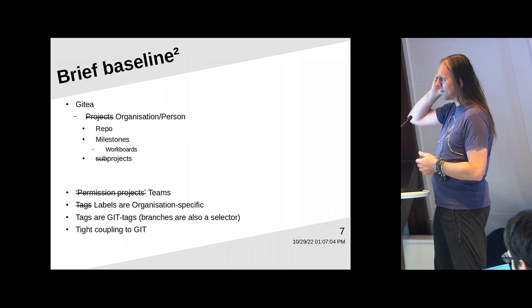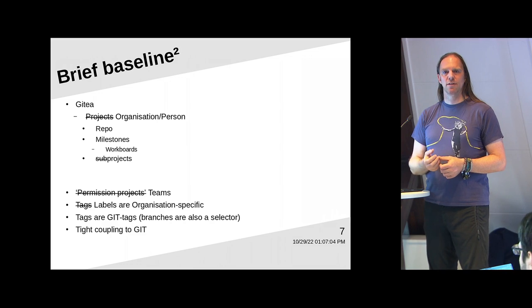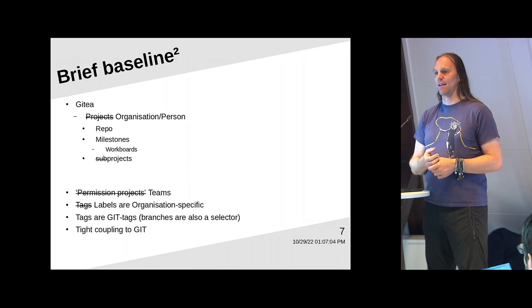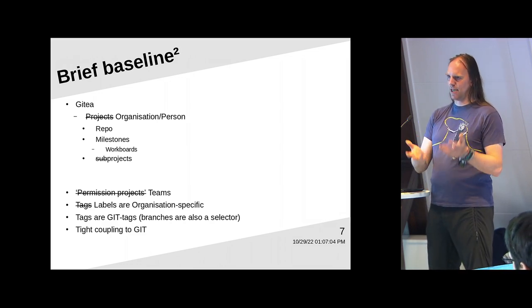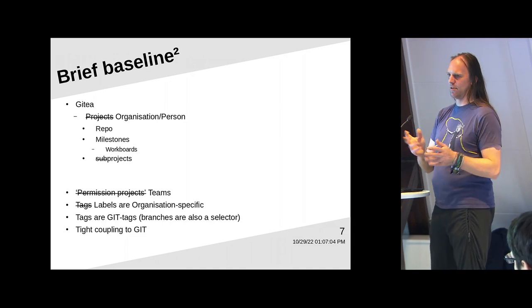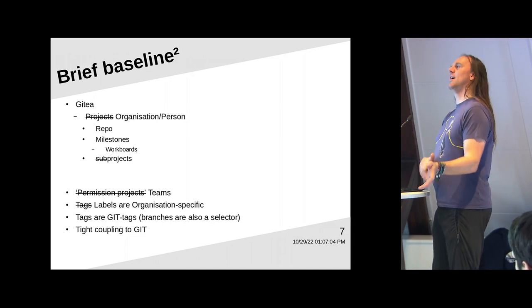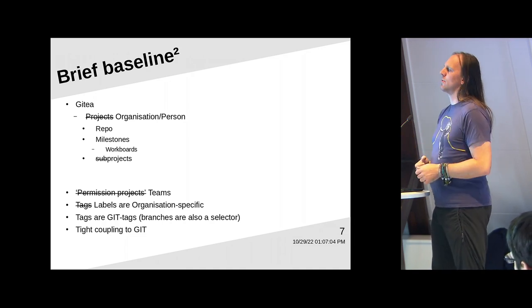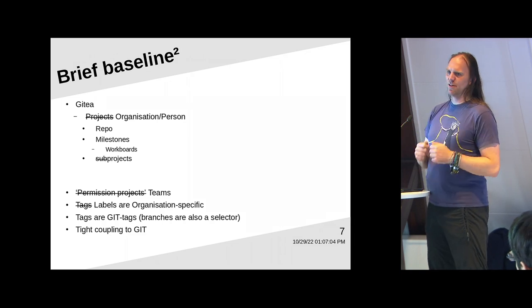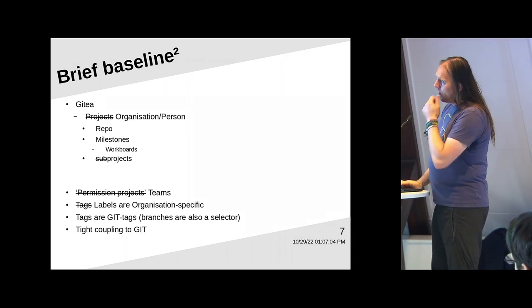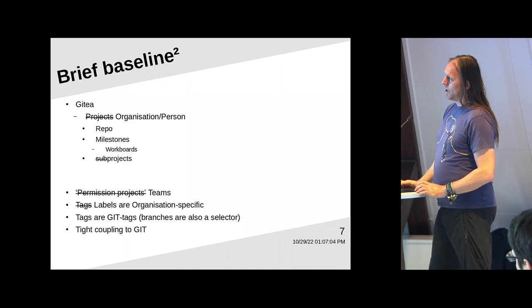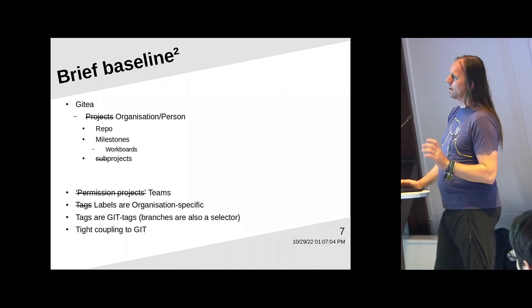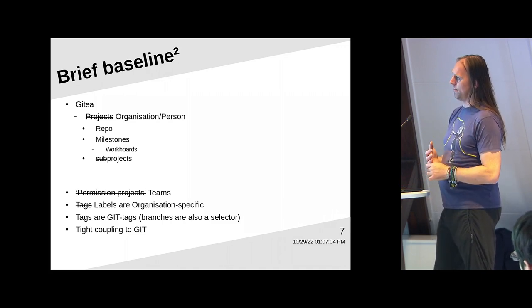Tags are Git tags, meaning if you see the word tag anywhere inside of Git T, it means a Git tag. So that's very important to understand. If you look at the Fabricator stuff, and you see a tag somewhere, and it gets ported into Git T, it's not going to be called a tag anymore. And there's a very tight coupling to Git.